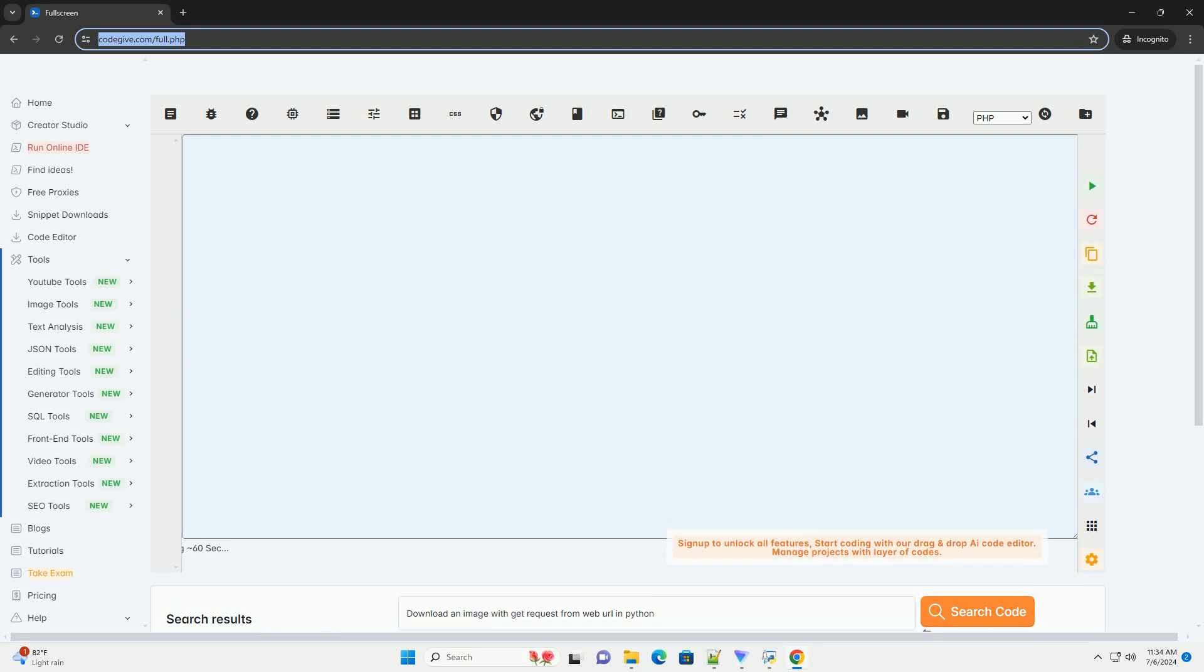Download this code and get free GPT-40 from codegiv.com, link in the description below.